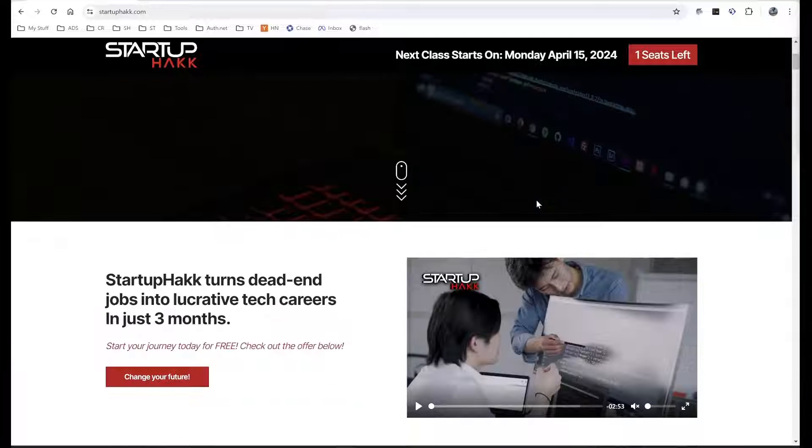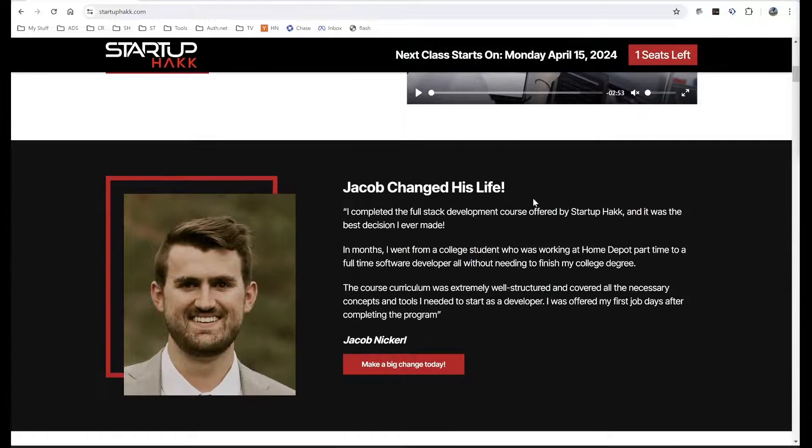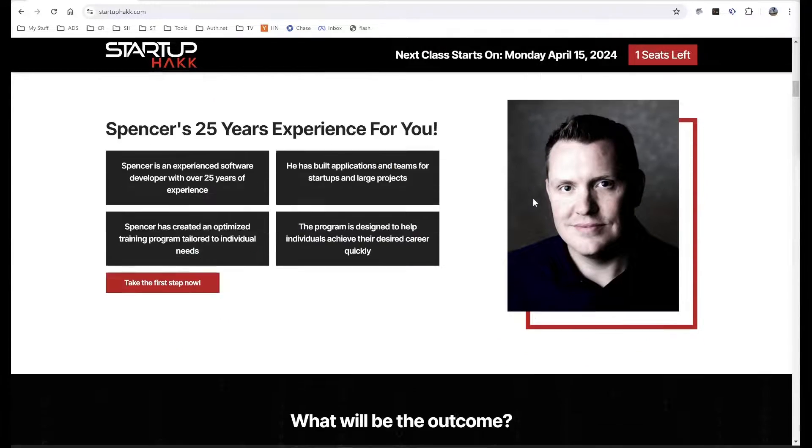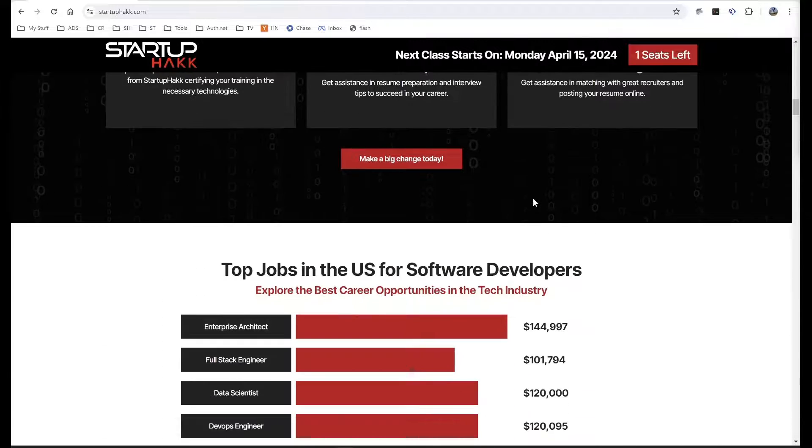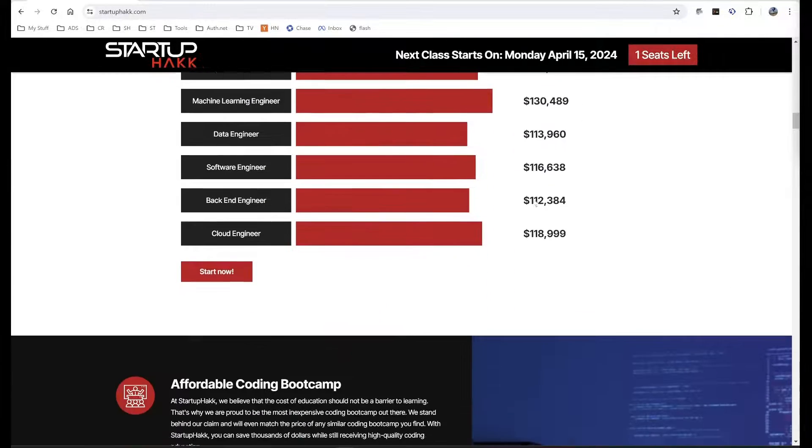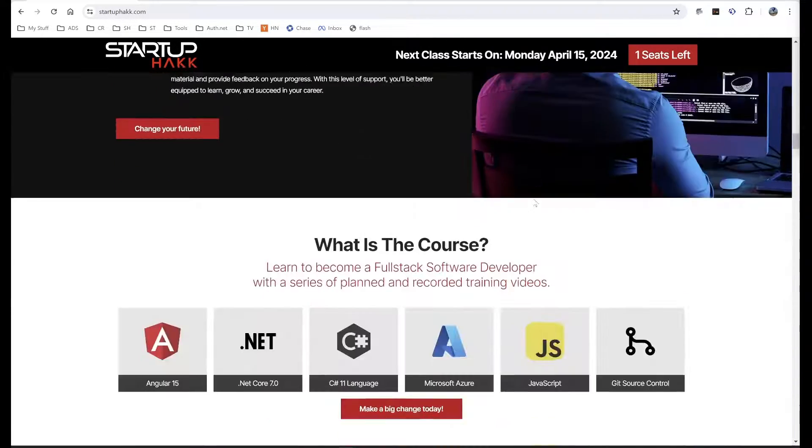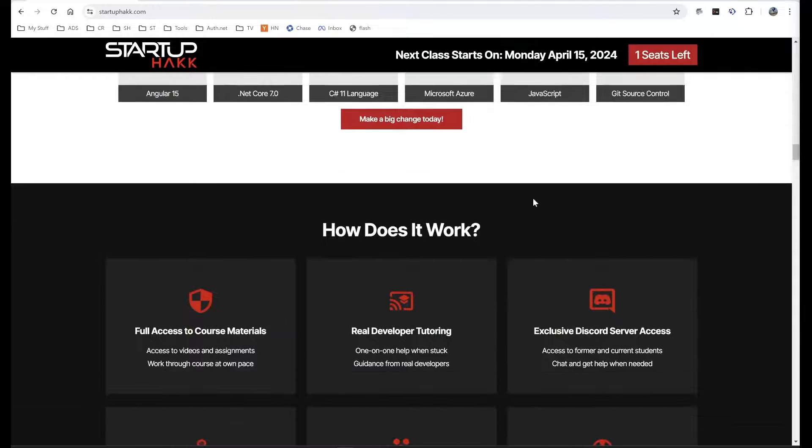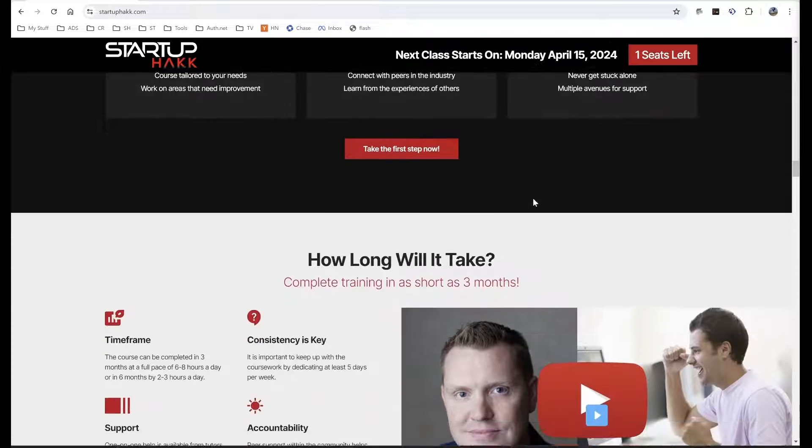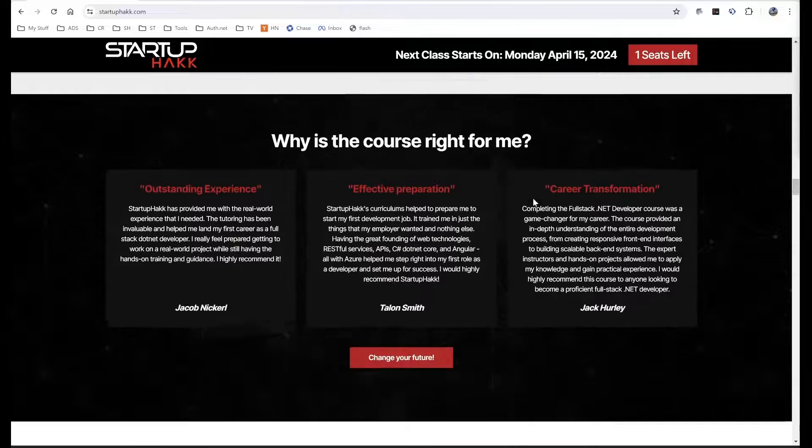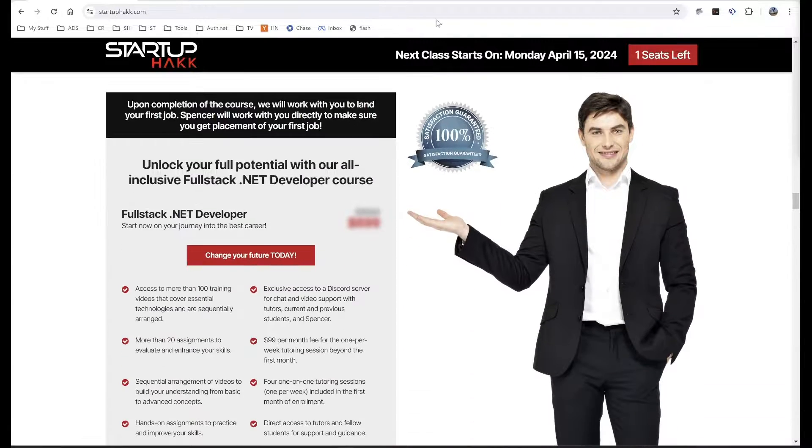Do you want to start a lucrative career as a software developer? With our amazing material and awesome tutors that are available for one-on-one training, we can help make sure that you're successful. The course teaches technologies that companies use and want software developers to know. You can complete the course in as little as 12 weeks, so check out startuphack.com today.